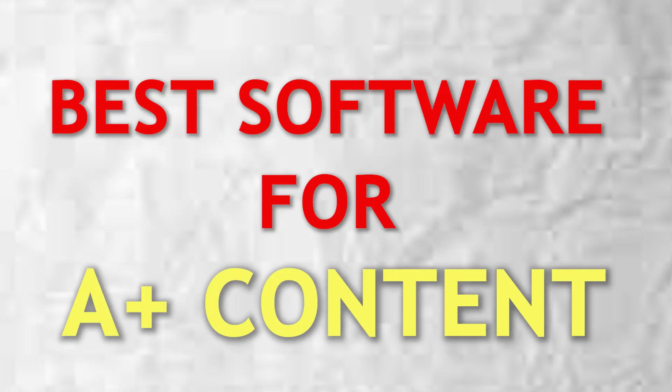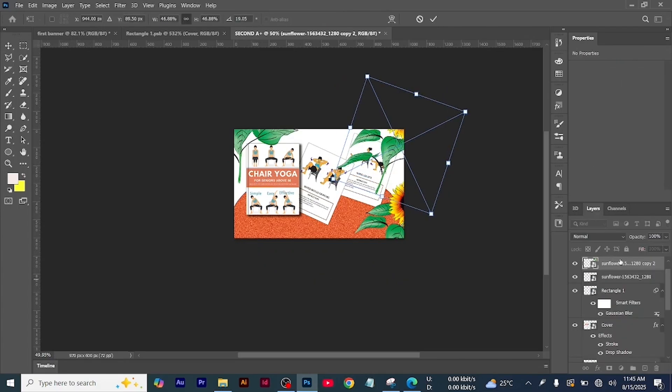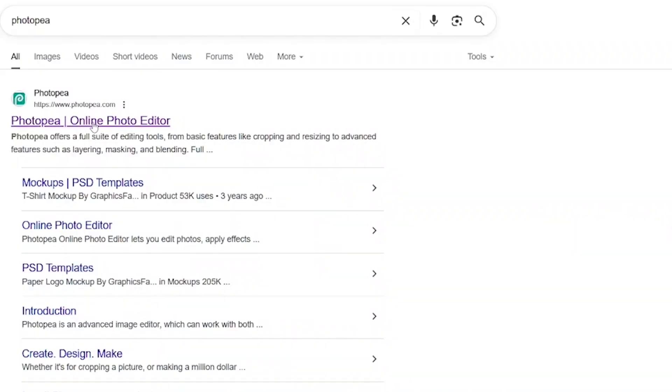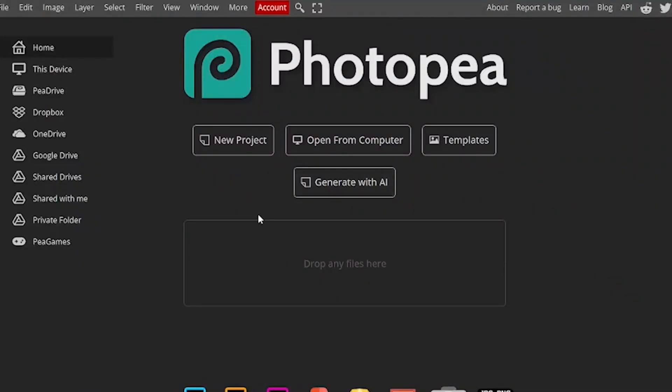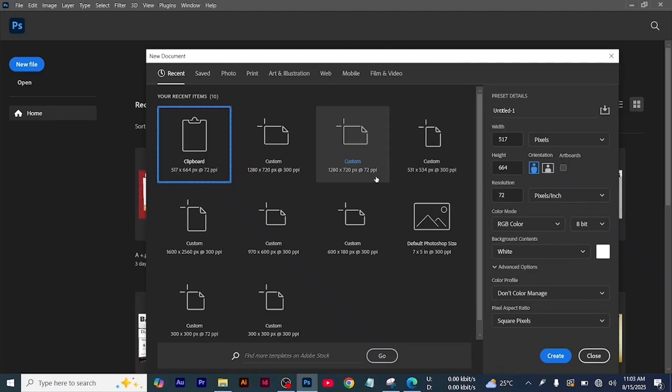When it comes to A+ content, what I use is Photoshop. Photoshop is the go-to software for A+ content because it just makes everything easy. I already made a video on how I use Photoshop to create A+ content — I'll leave a link in the description with the step-by-step process. And if you don't have Photoshop, you can also use Photobia, which is like a free version of Photoshop and will give you exactly the same results.